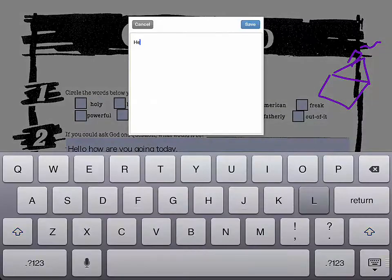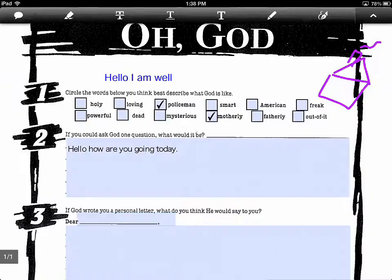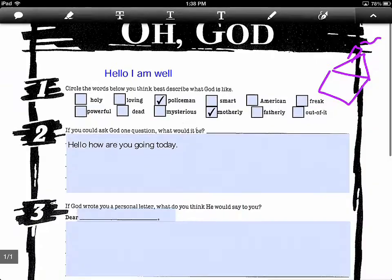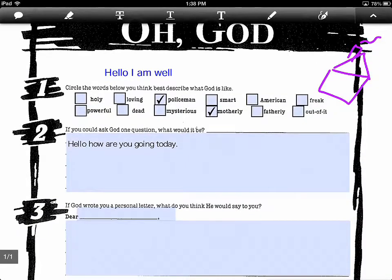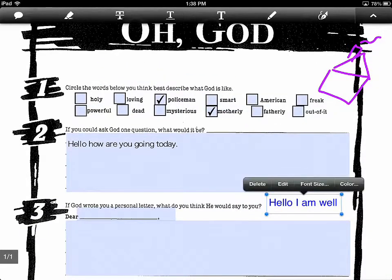I can click somewhere on the stage, type 'hello I am well', save it, and I also have some text on here already. As a teacher I can make some notes in Word, export it as a PDF, and send it to my students.